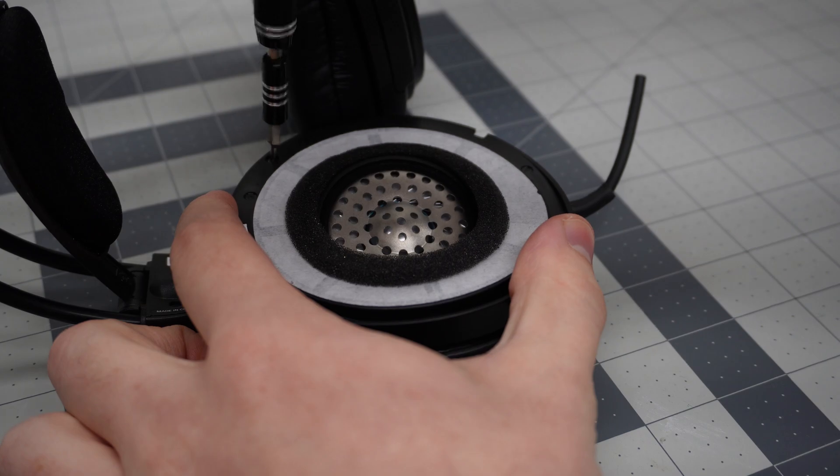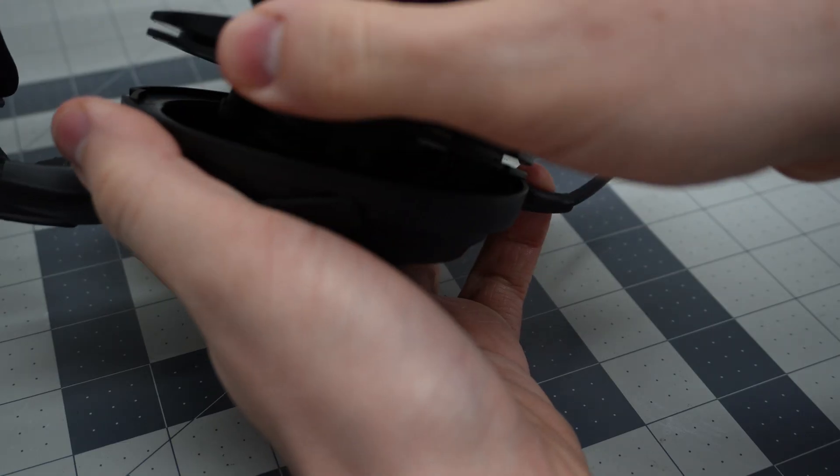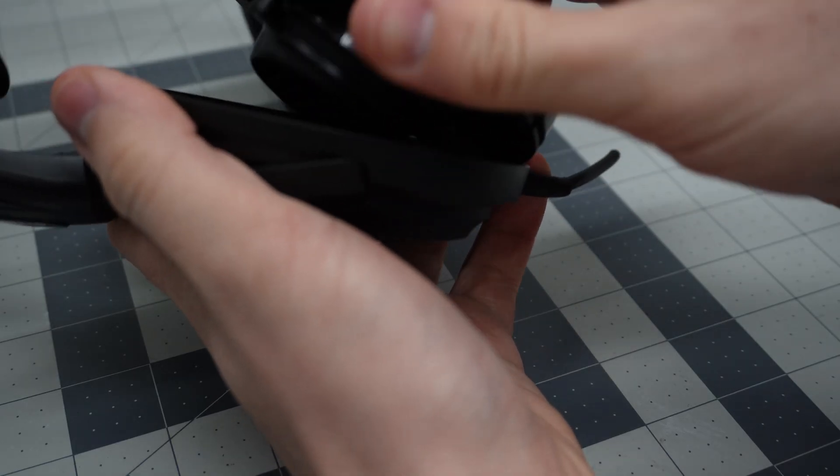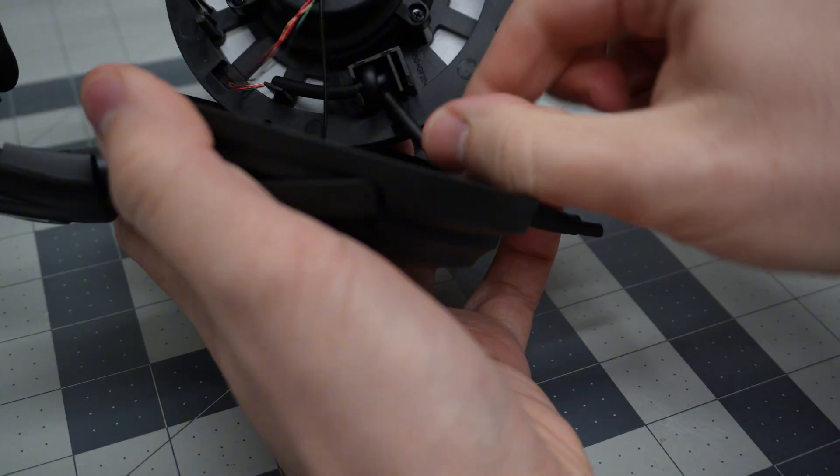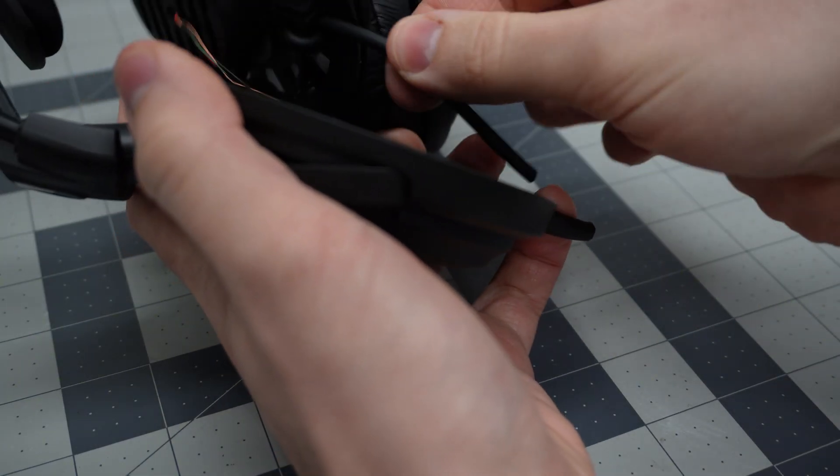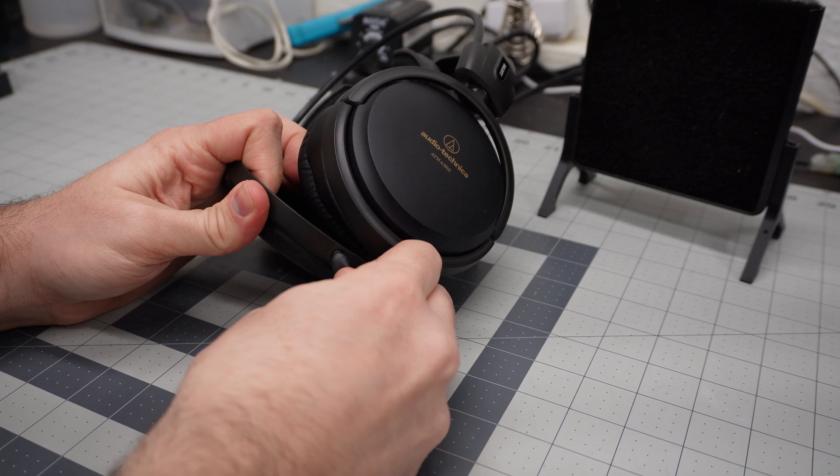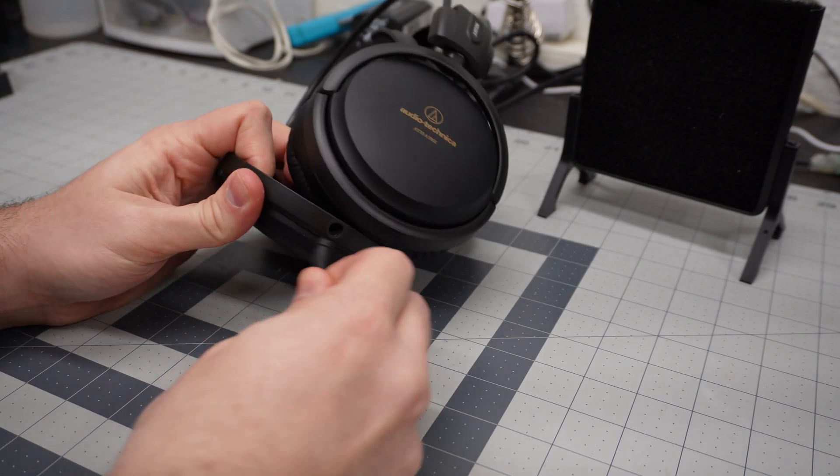After taking off the ear pad, I removed the four Phillips head screws holding the enclosure together and pulled the cable out through the hole. Before I continue any further, I want to see how well the jack fits in the original hole.